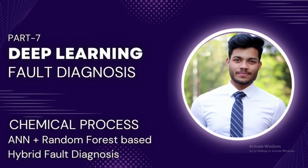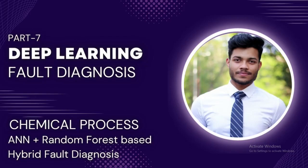Hello everyone and welcome back to my channel. In this video we are going to see a hybrid fault diagnosis method where we are going to combine the neural network with a very powerful tree-based algorithm called Random Forest, and we'll see if this combination will be able to give us an enhanced performance in terms of accuracy for the dataset that we have been looking at.